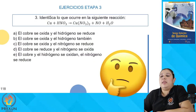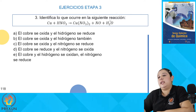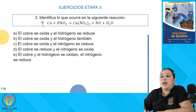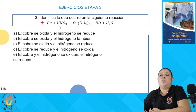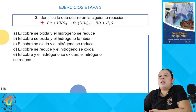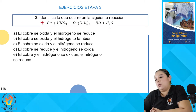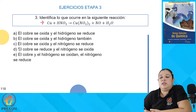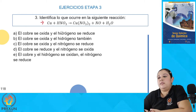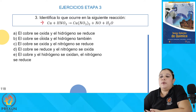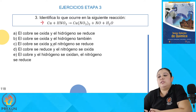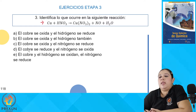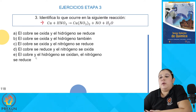Nos mencionan: identifica lo que ocurre en la siguiente reacción. Nos dan la reacción química donde el cobre reacciona con el ácido nítrico para producir nitrato de cobre más monóxido de nitrógeno más agua. Los incisos son: A) el cobre se oxida y el hidrógeno se reduce; B) el cobre se oxida y el hidrógeno también; C) el cobre se oxida y el nitrógeno se reduce; D) el cobre se reduce y el nitrógeno se oxida; E) el cobre y el hidrógeno se oxidan y el nitrógeno se reduce.